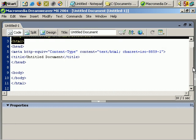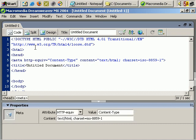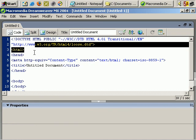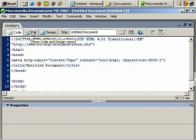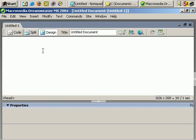With Dreamweaver there are the main views. There's Code View if you want to work straight in HTML. There's Split View, which shows the code here and then what that code creates - the design view - which is like working in Microsoft Word. It's all done visually and the code is created automatically in the background.